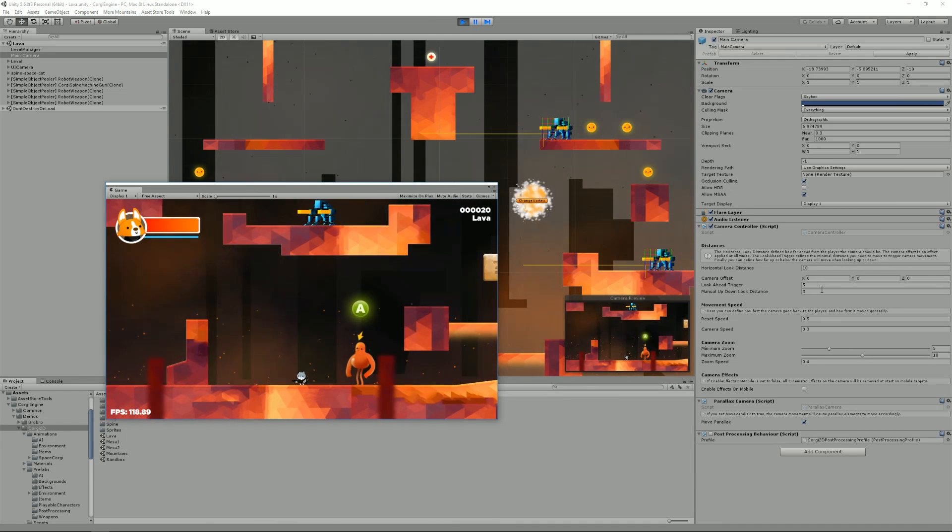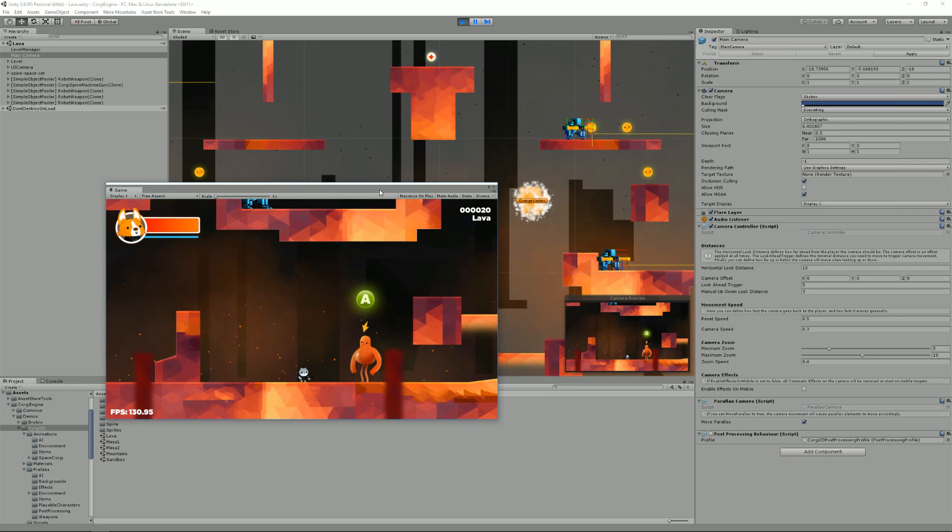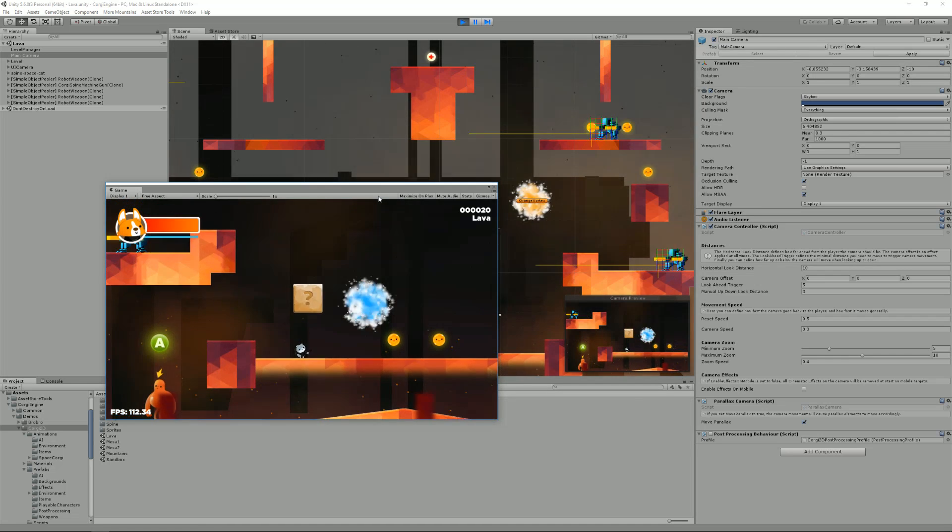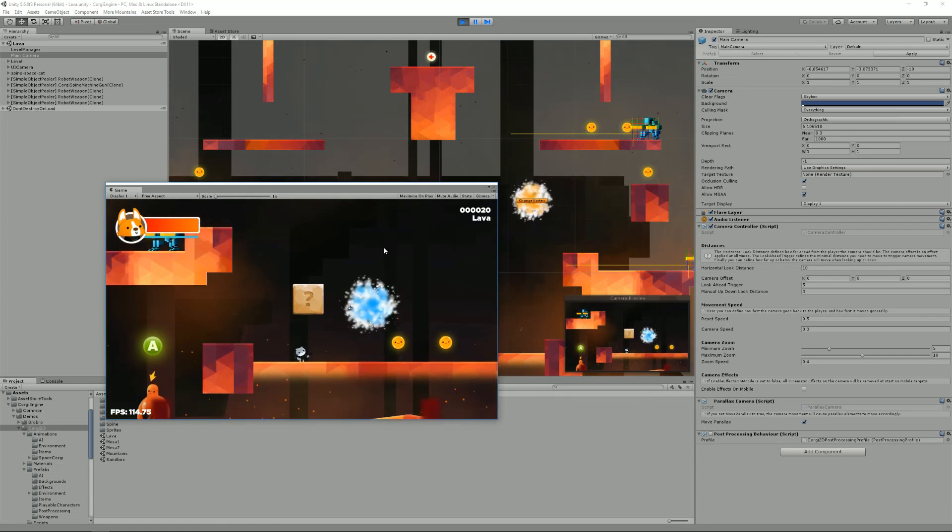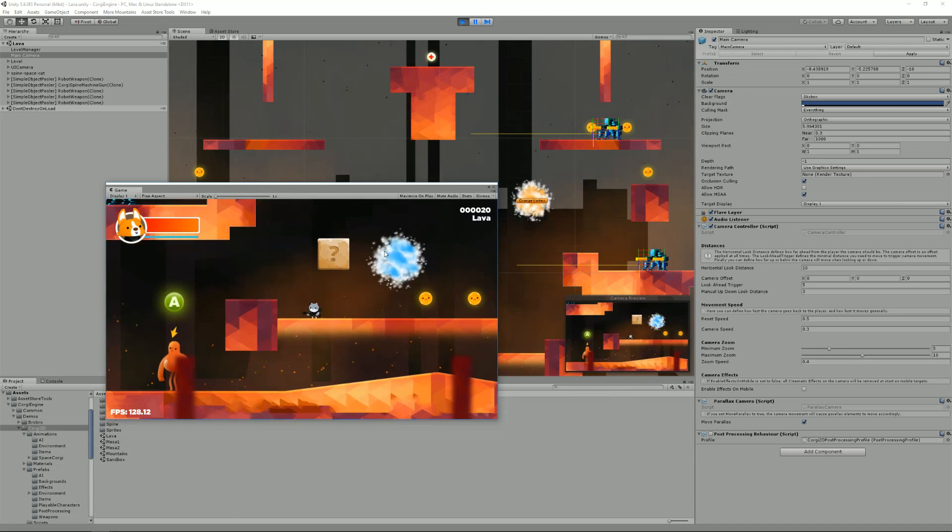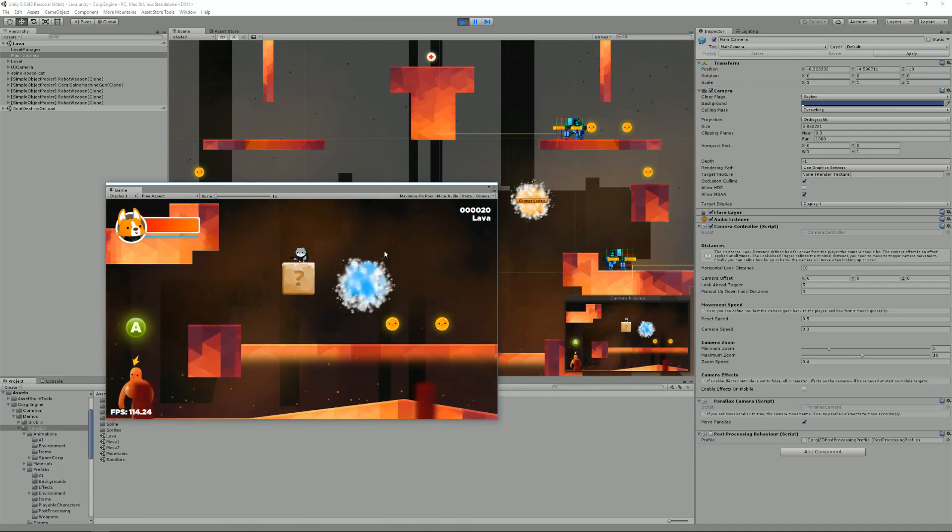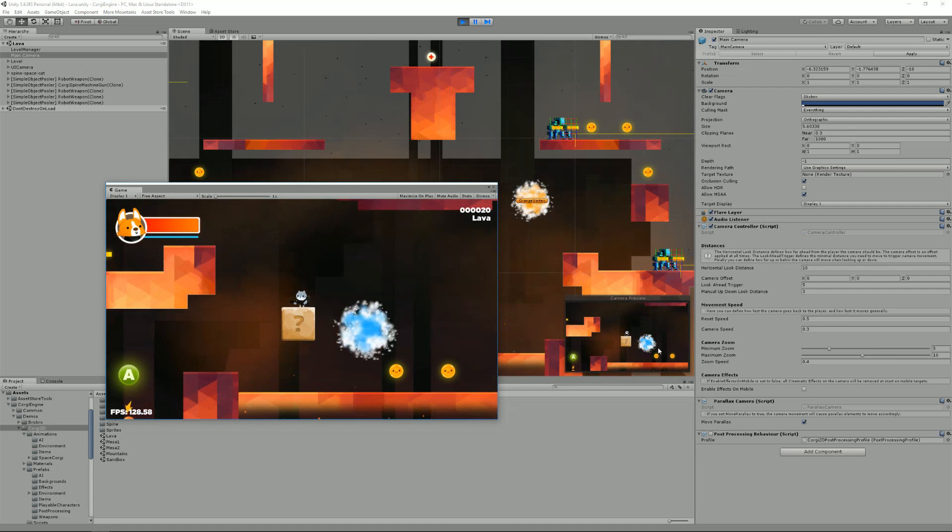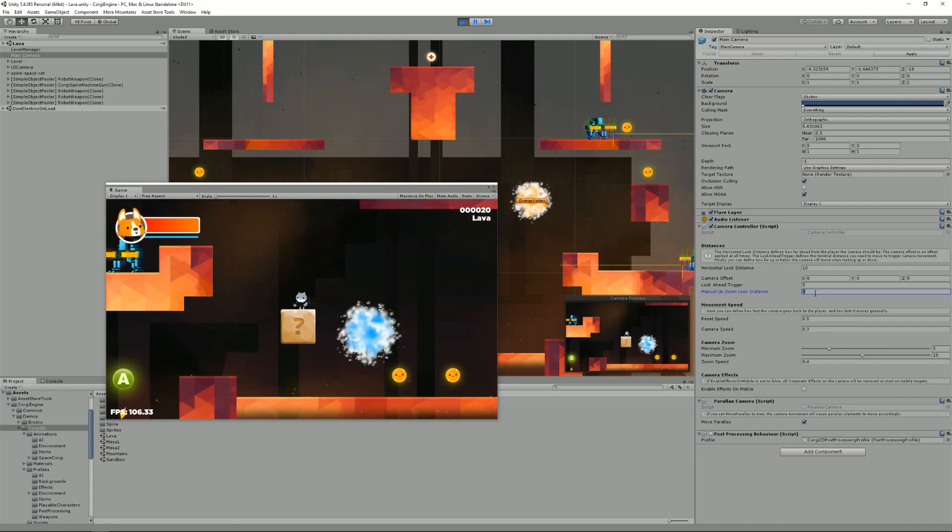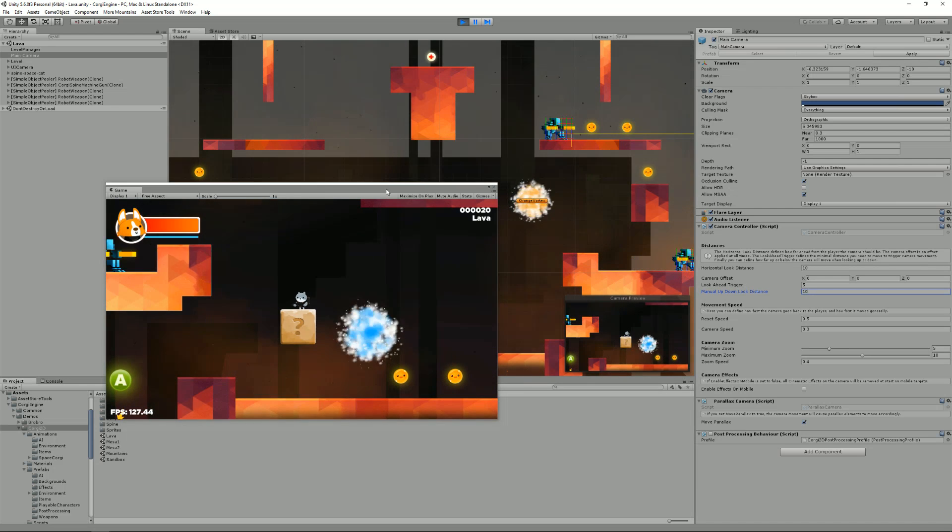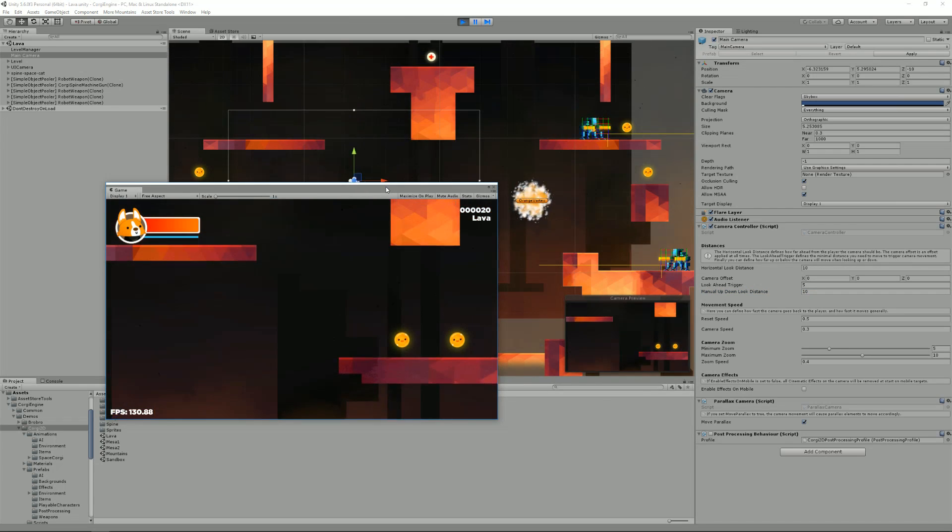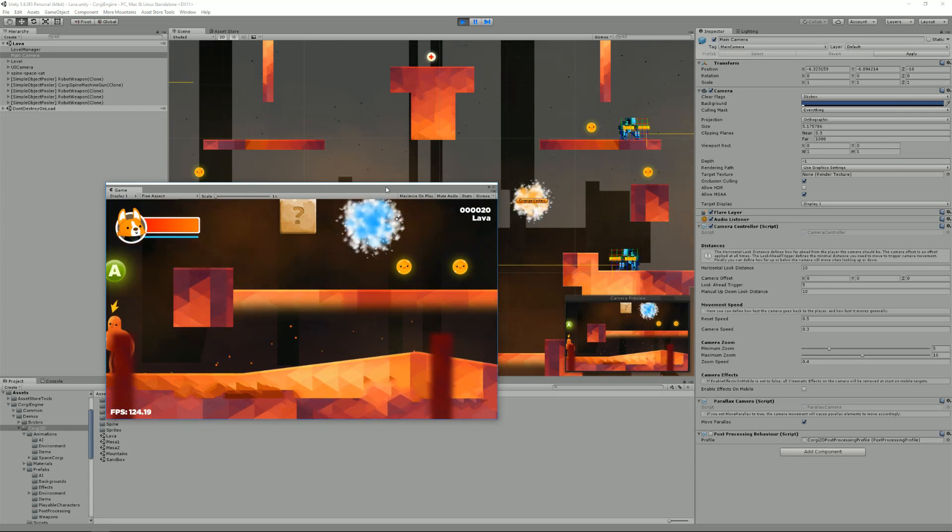Then there's the manual up and down look distance. If I press up, I can see above me, and if I press down and if the level is big enough, I'll move the camera down. You can change that value. If I turn here, you'll see that when I look up, I can look much further up, and same thing when I look down.